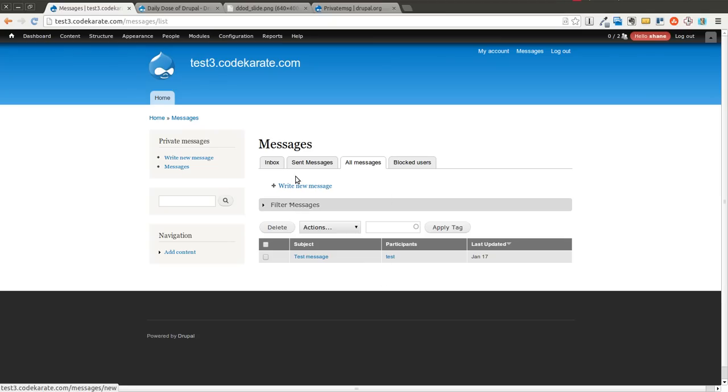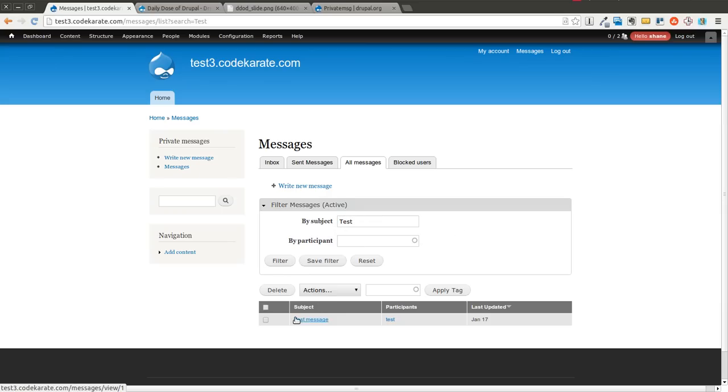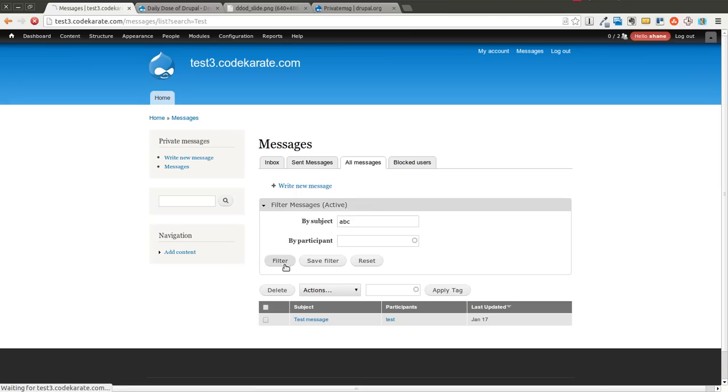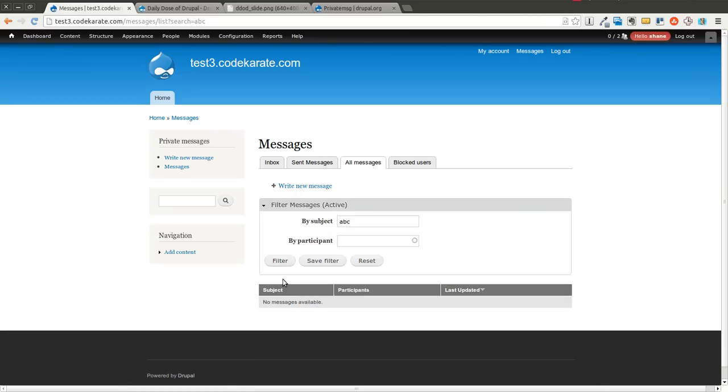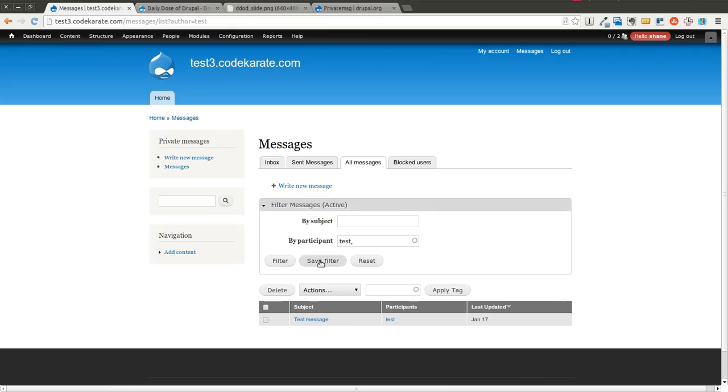This one allows you to do a couple things. I can filter messages by subject. So if I want to search for subject with test, of course I get this one still showing up. If I search for something that's not it will not show up. You can search by participant. So I can search just for the test user that I have conversations going with. You can also save this filter.